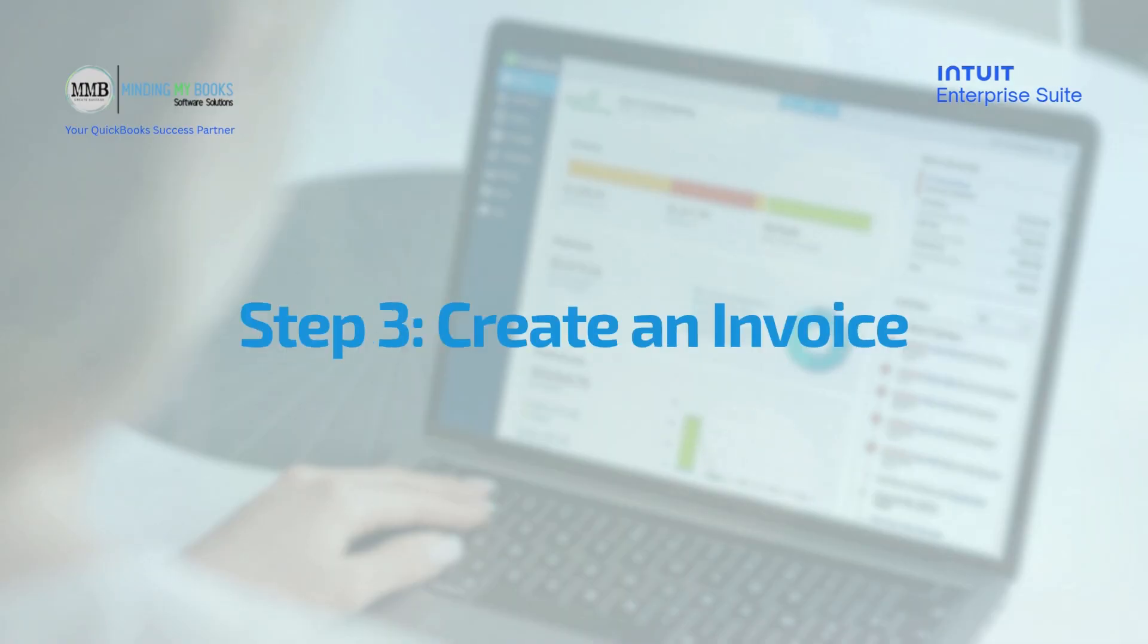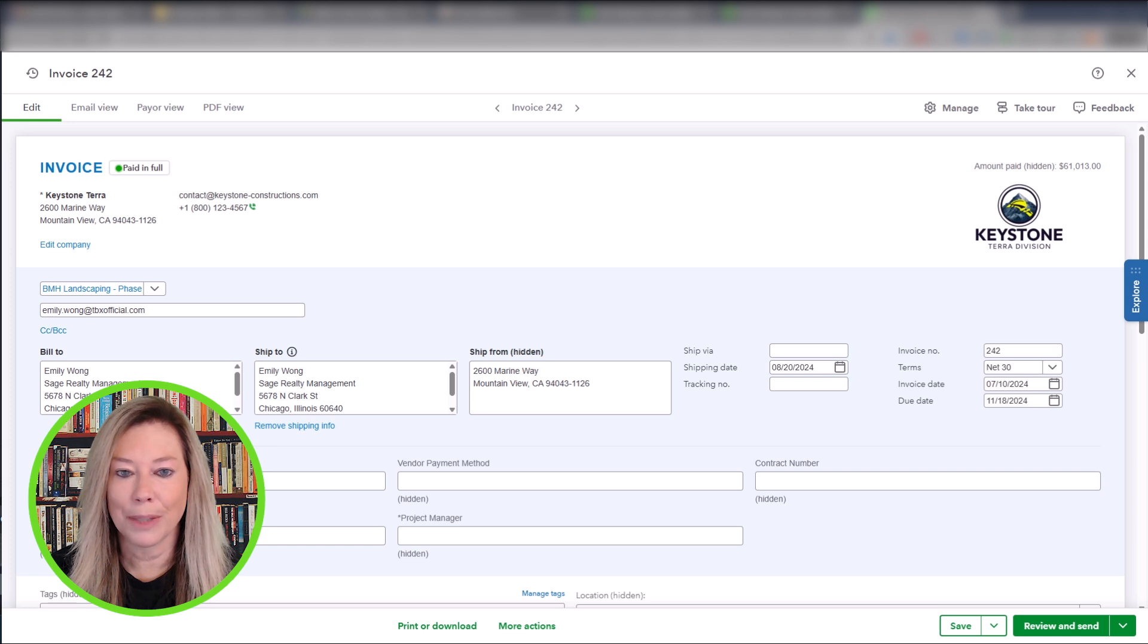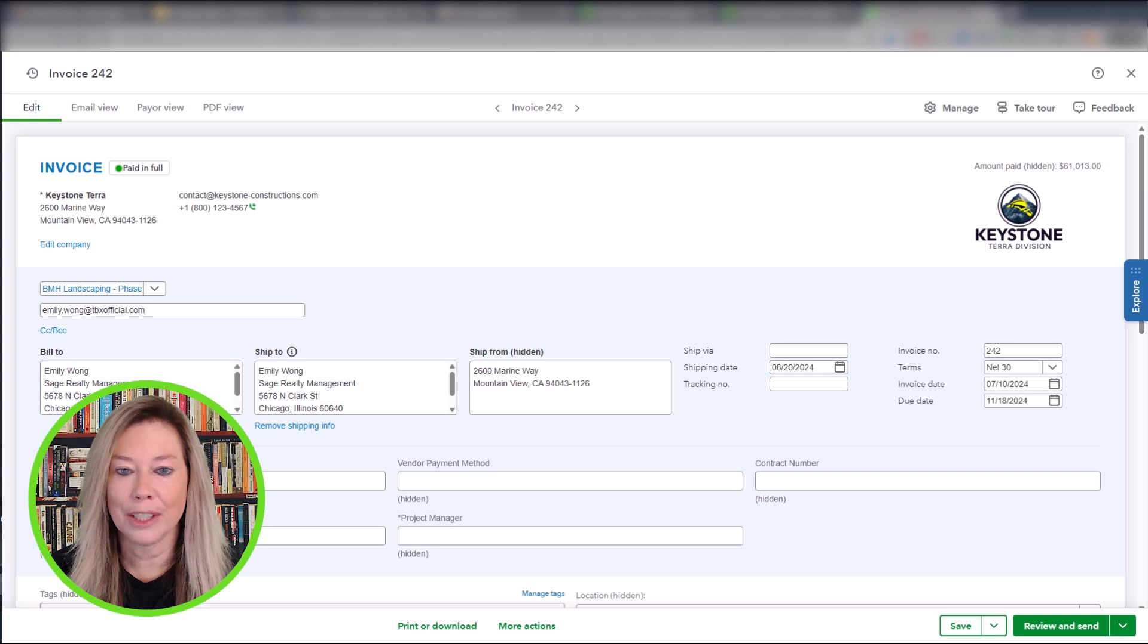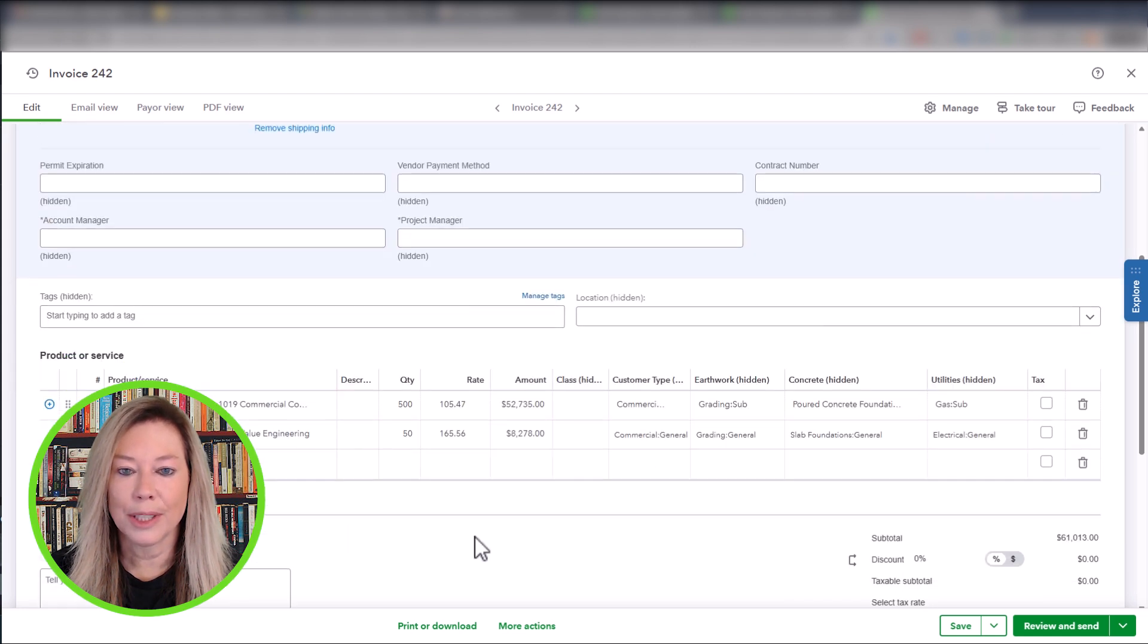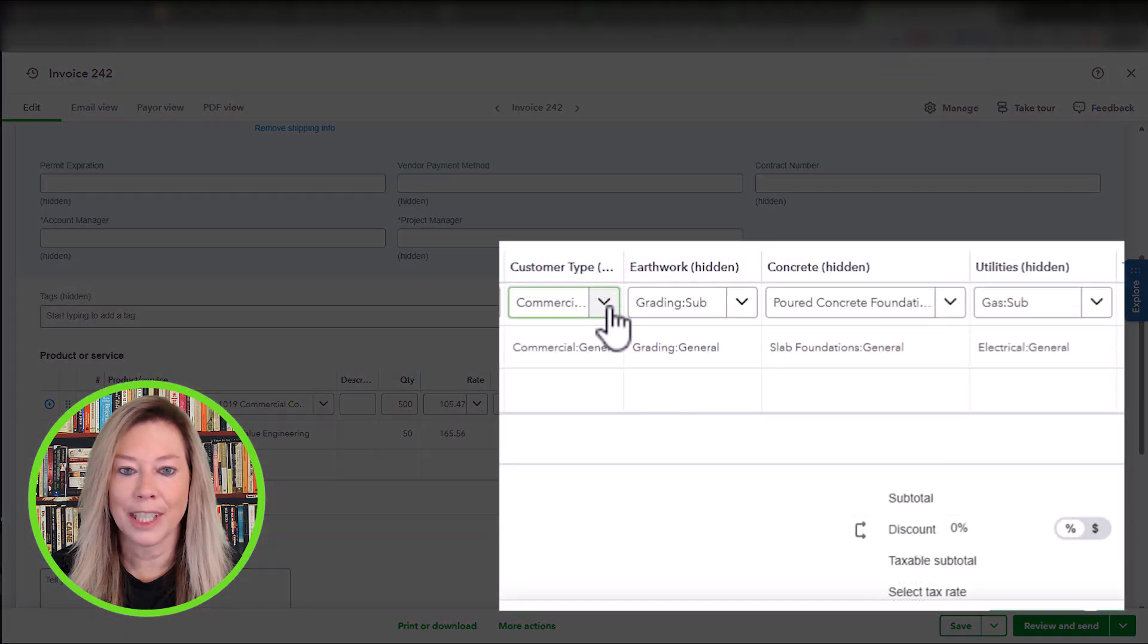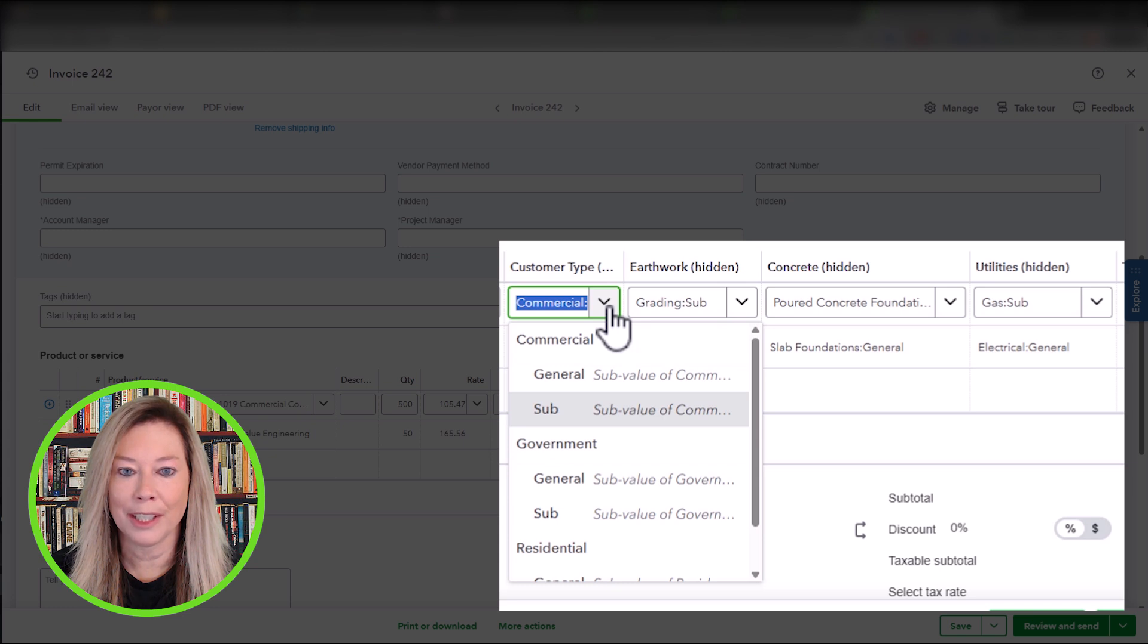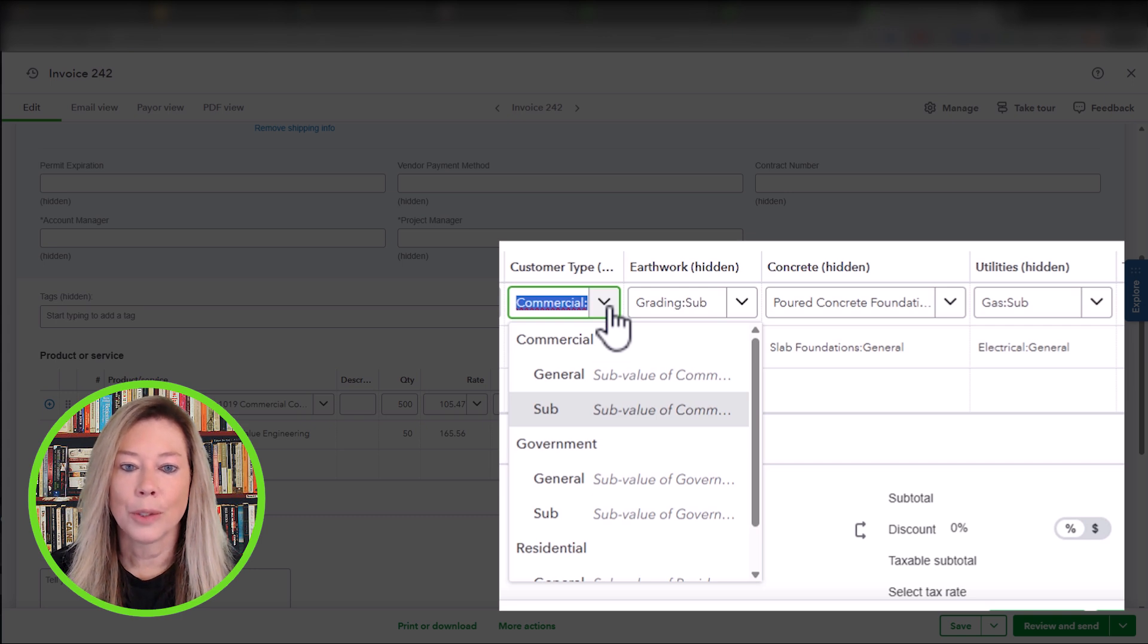Step 3: Create an Invoice. Now let's review an invoice to show an example of how they entered their dimensions. Their invoice was to Sage Realty Management for work done for BMH Landscaping. Within the product service line items, they entered the customer type as a commercial account for Sage Realty Management and doing work as a subcontractor for BMH Landscaping. So the customer type is commercial sub.